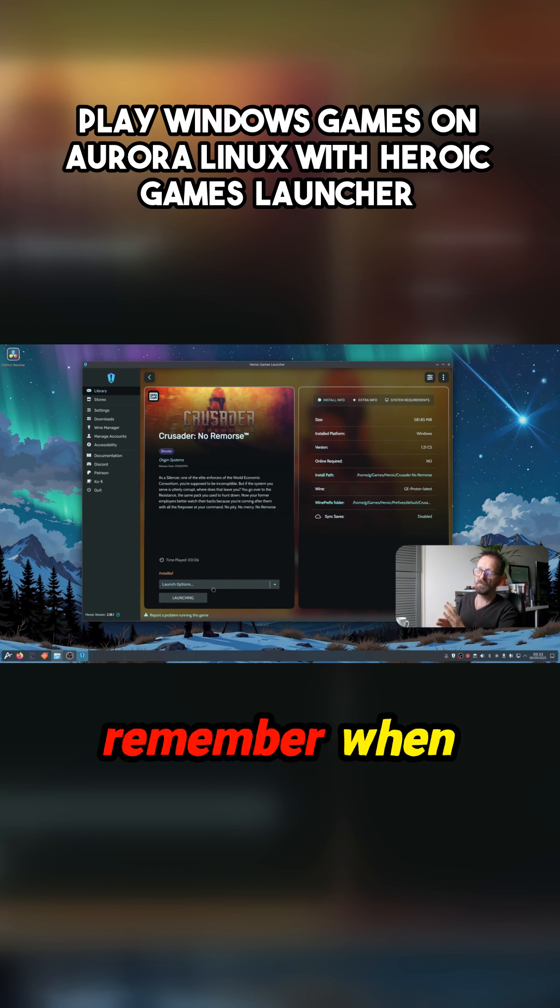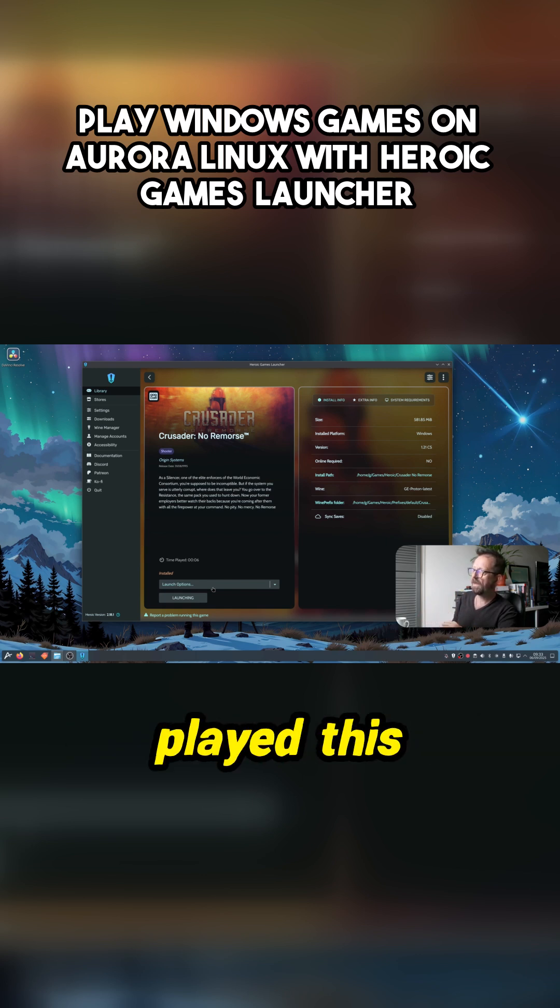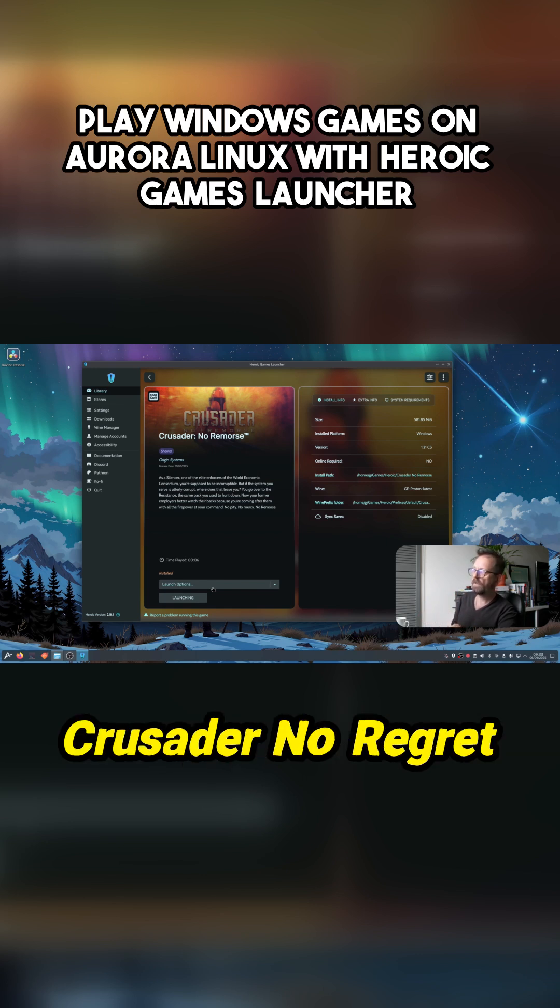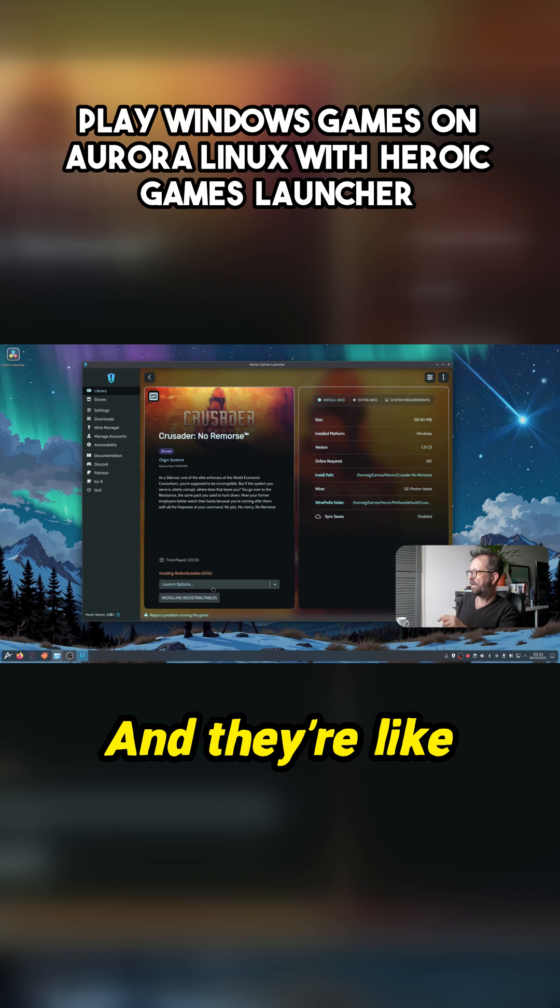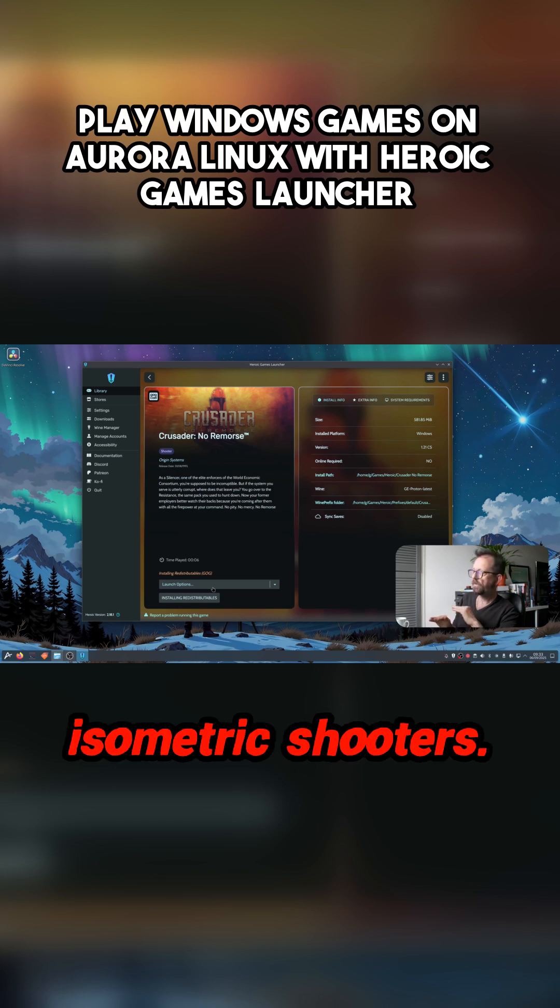I remember, actually remember when this came out, and I played this Crusader No Regret and Crusader No Remorse. They're like isometric shooters.